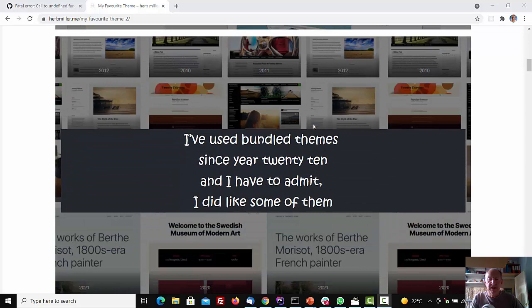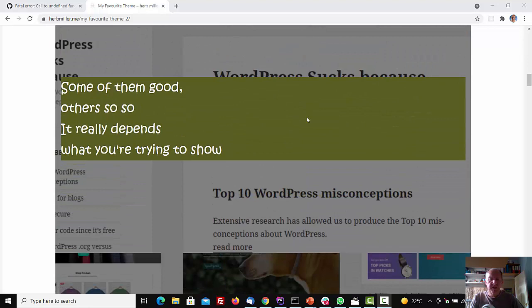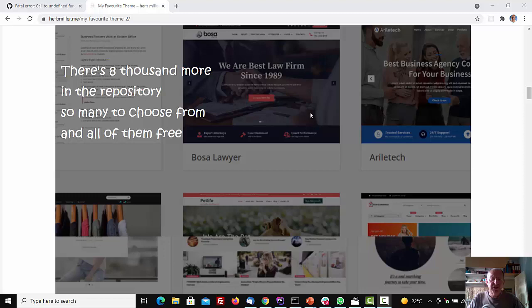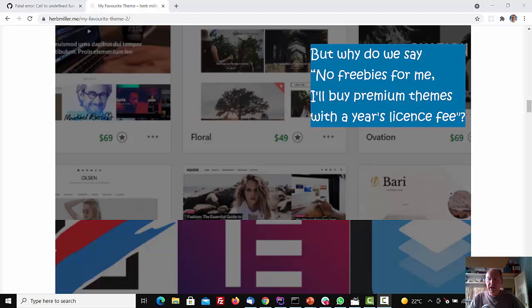Some of them good, others so-so. It really depends what you're trying to show. There's 8,000 more in the repository, so many to choose from, and all of them free. But why do we say, no freebies for me, I'll buy premium themes with a year's licence fee?